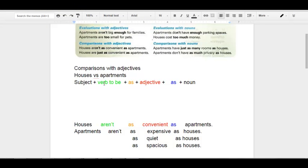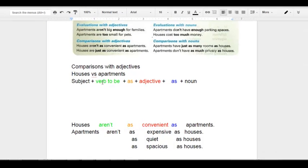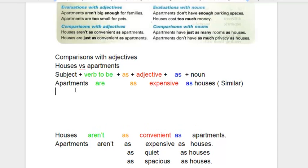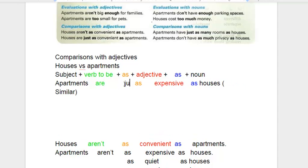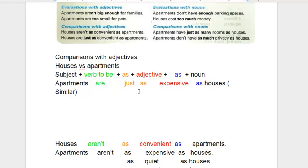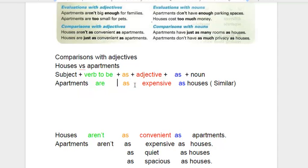What I would like to do now is explain how to express similarities — meaning that they are the same or almost the same. Our last example: Houses are just as convenient as apartments. That means they are the same. You can either say 'just as' or simply 'as' — both are correct. So we can say: Apartments are just as expensive as houses. Or simply: Apartments are as expensive as houses.